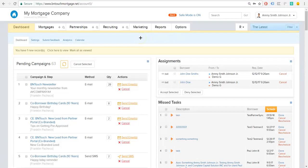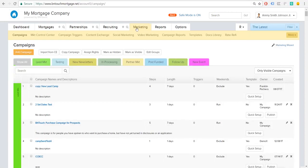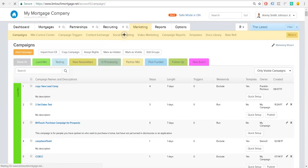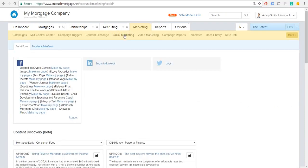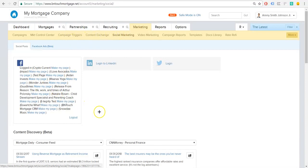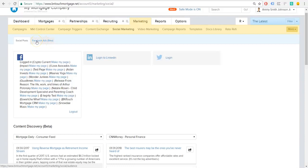So we're going to start with the first piece of syncing our lists, our contacts from Be In Touch into Facebook. And to do that, we're going to need to go into our marketing tab. We're going to go into social marketing, social media marketing. And this is going to be all the automated content we give for you, but you'll see right around here, it'll say Facebook ads beta.